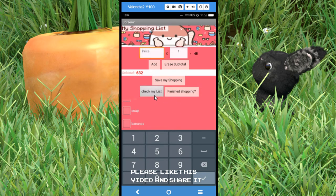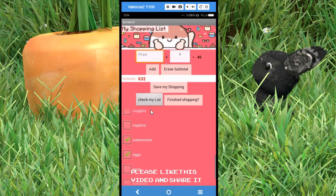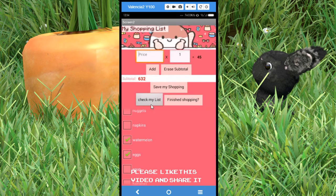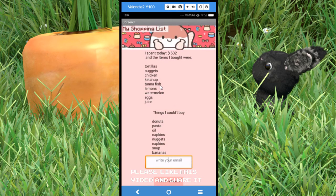You can erase here if you want to start again. You save and you have these buttons — 'Check My List' is just a list picker. You check all the items you bought to make sure, and when you finish shopping you go in and you have a report: 'I spent today 632 pesos' — it shows the items you bought and the items you couldn't get.